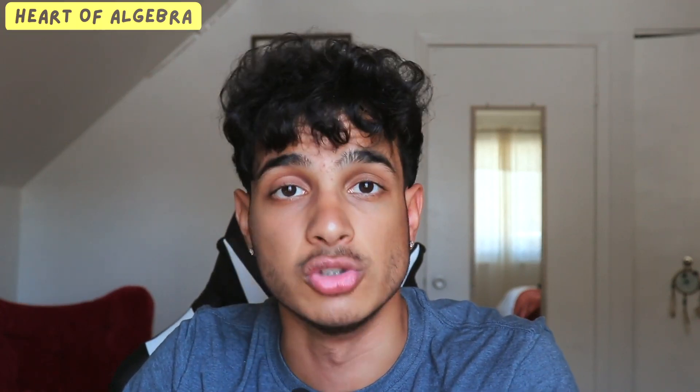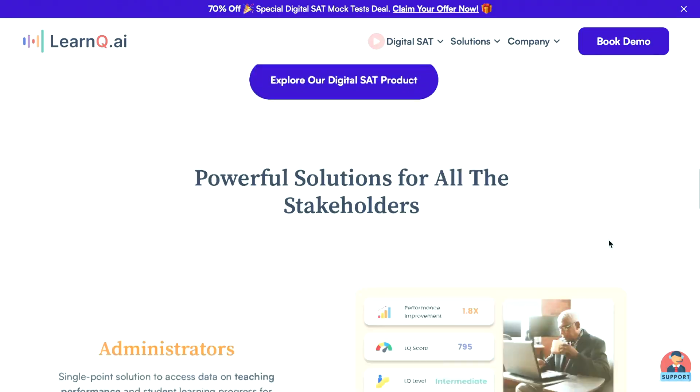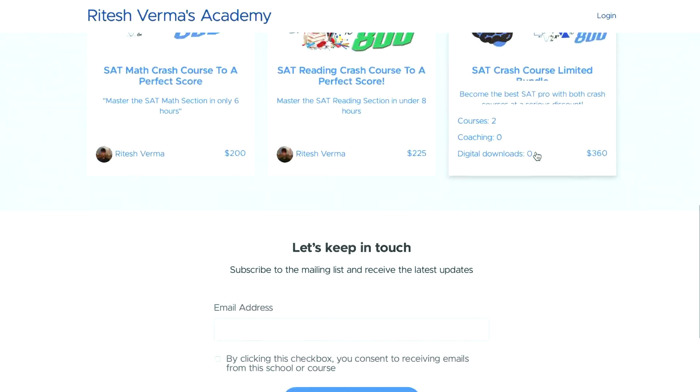There are also standard SAT linear equation problems where you have to find the solution of a linear equation, find the solution of a system of linear equations. These are pretty basic concepts if you understand what a linear equation is, but you really want to practice this. One of the best ways to practice is to use Khan Academy or LearnQ.ai.